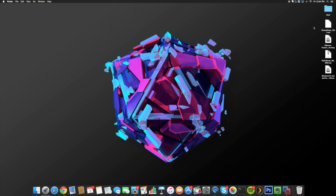What's up guys, this is Cody here and today I'm gonna be showing you how to jailbreak iOS 8.4 on a Mac. This is a very simple process — a lot of people think that it's complicated or convoluted, but it's really not. If you just follow this tutorial step-by-step, I'm gonna walk you through it.